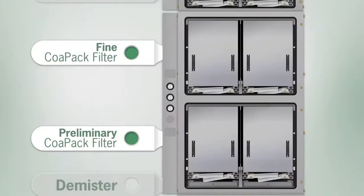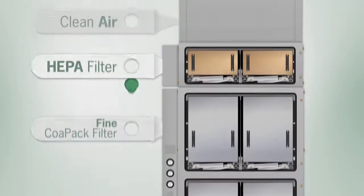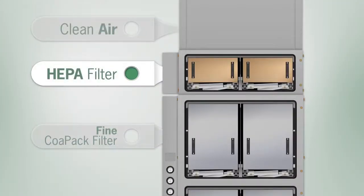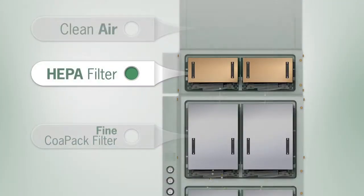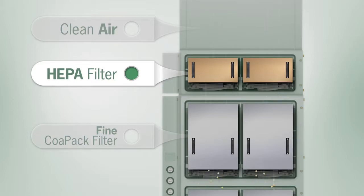The high efficiency of the lower stages means the optional HEPA stage doesn't have to do much work, so it is able to have a really long life as well, even with three-shift operation.